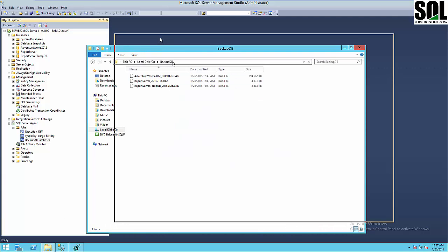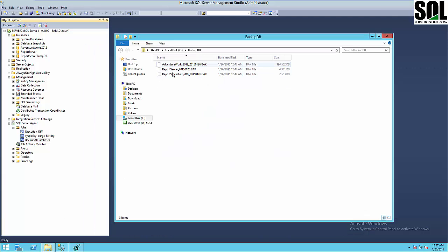I'll run this job — it's called 'Backup DB'. As you can see, I have three databases here and they are already backed up in my backup DB map. I'll now show you how you can transfer this job from the master server to the remote target server.